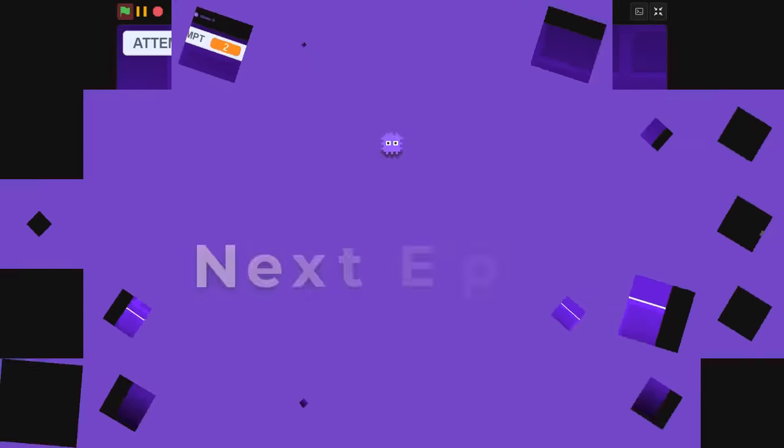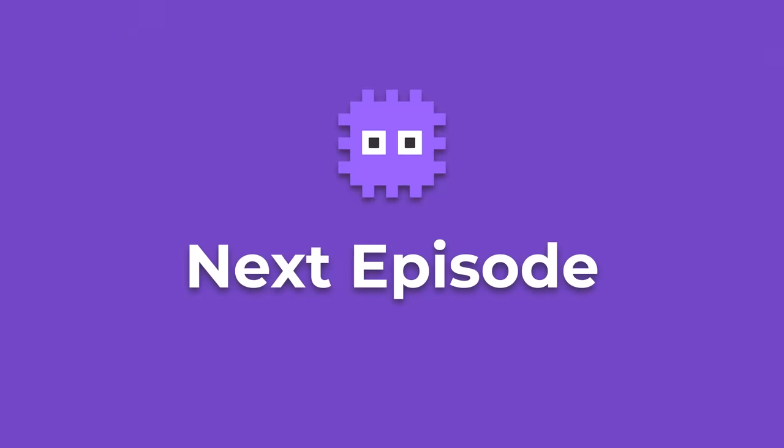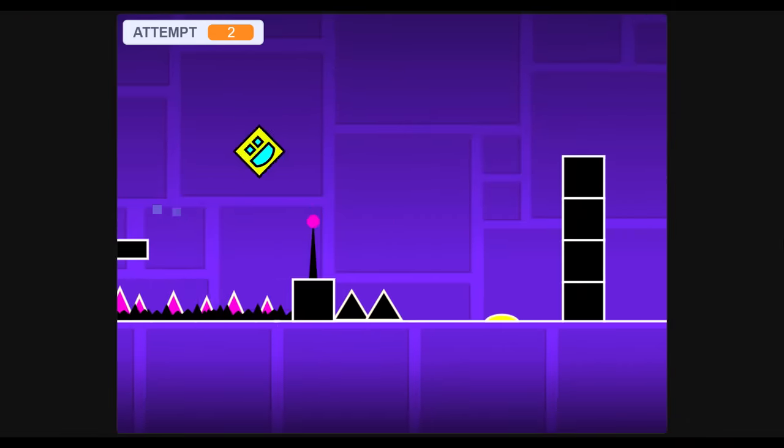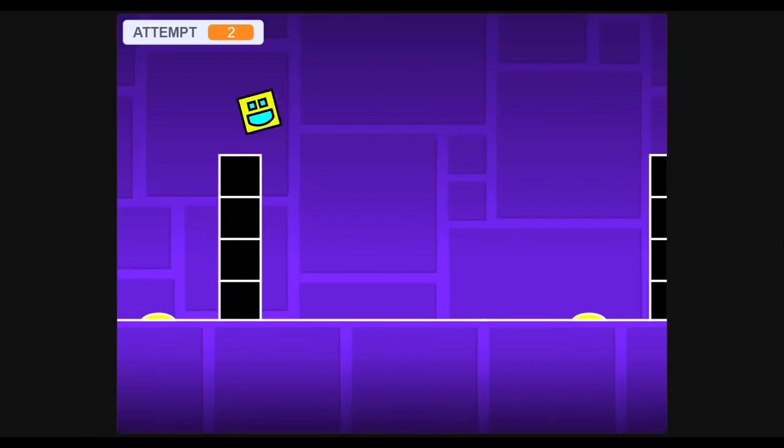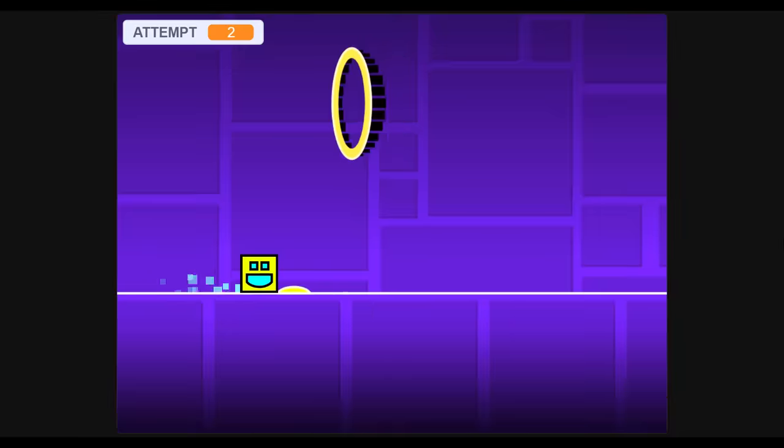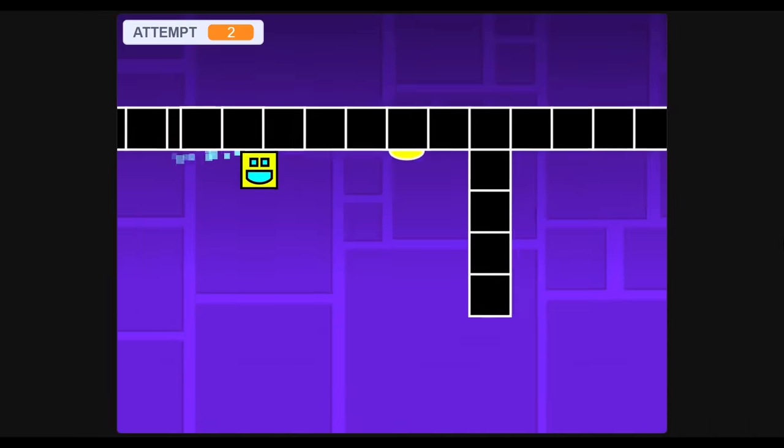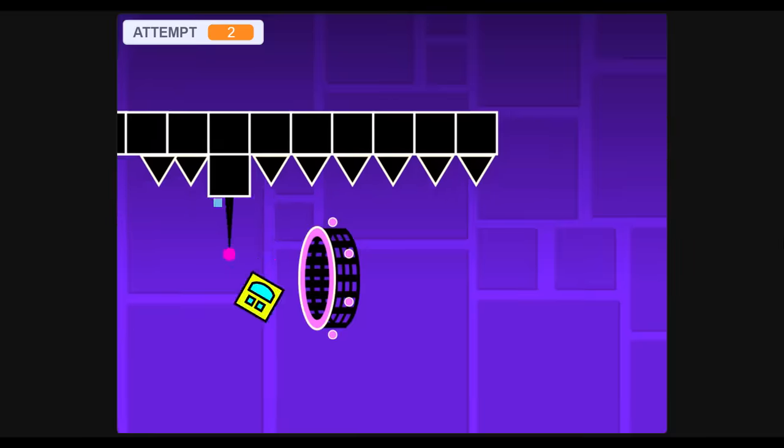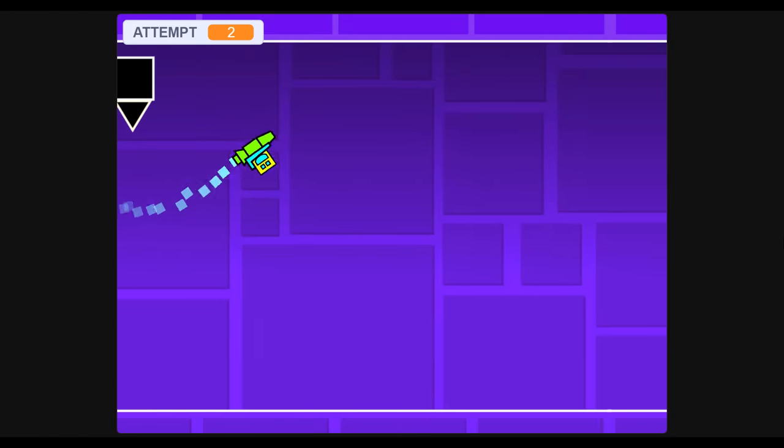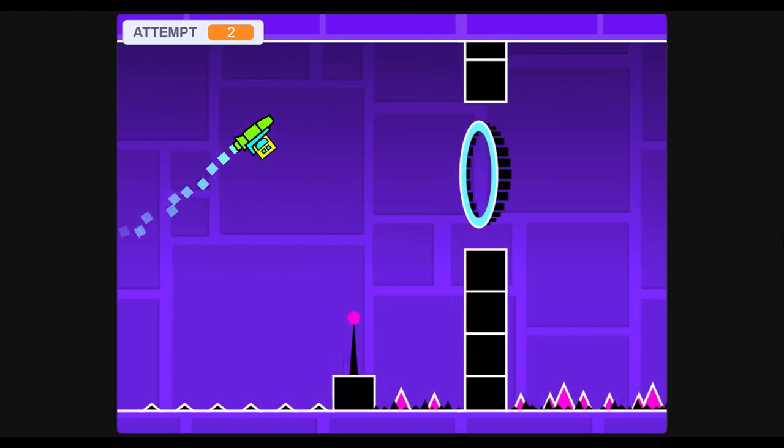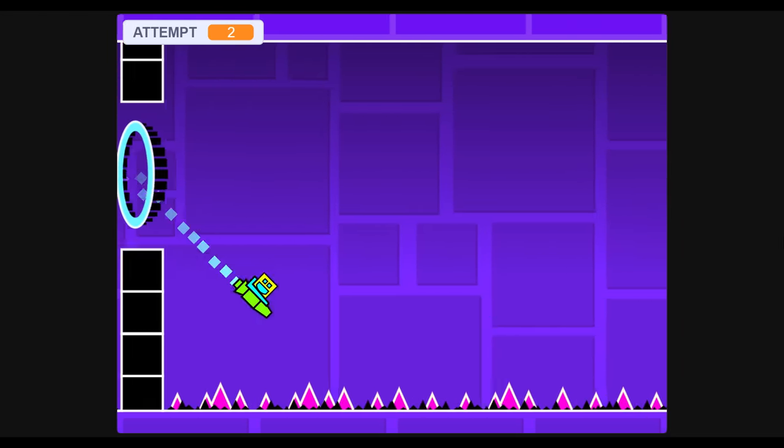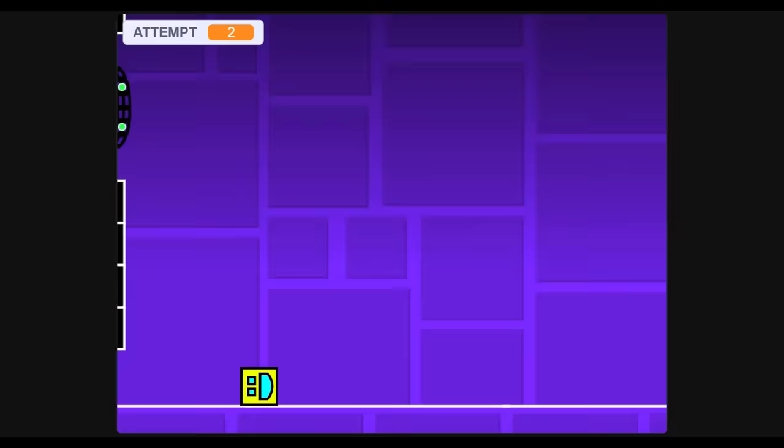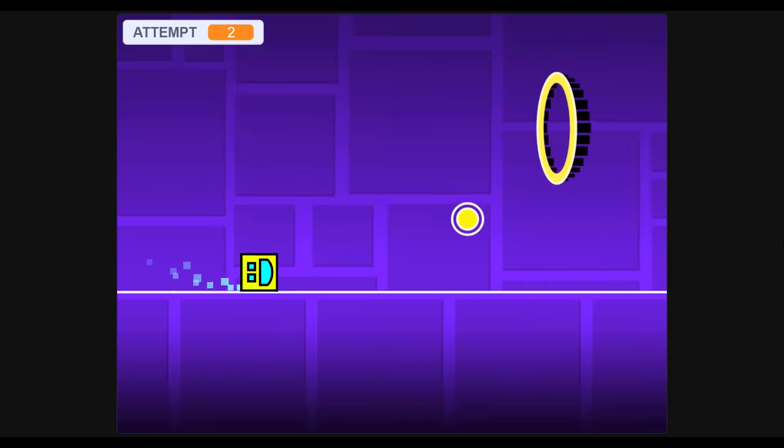And yet, there are still so many more things to come. Yes, next episode we'll be adding the very exciting Gravity Portals. Flipping the gravity of both the cube and the ship modes upside down. That is really going to shake things up. How cool is that?